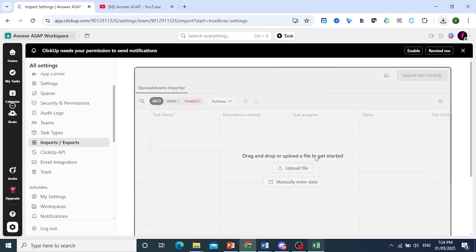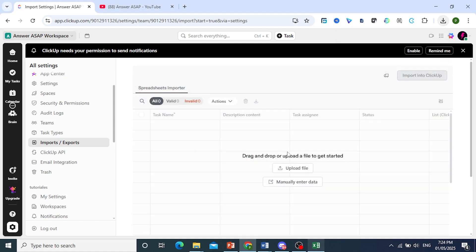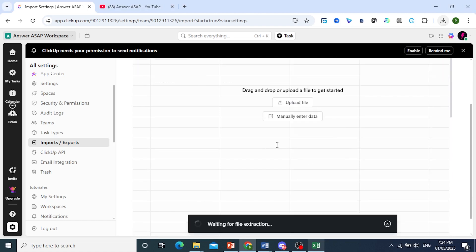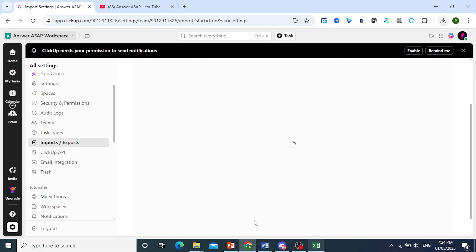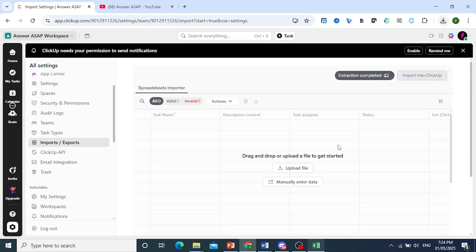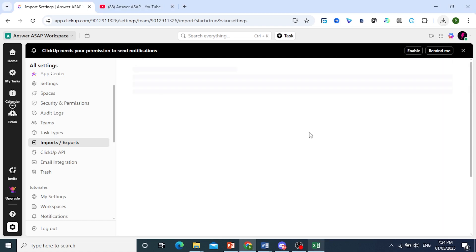It is currently uploading to ClickUp, and the file is being extracted, so we just have to wait for a few seconds.